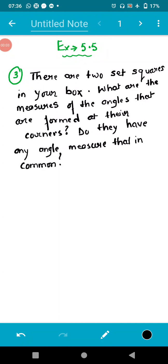Hello everyone. In this session I will explain question number three and four of Exercise 5.5. So there are two set squares in your geometry box, and we need to find the measures of the angles formed at their corners.